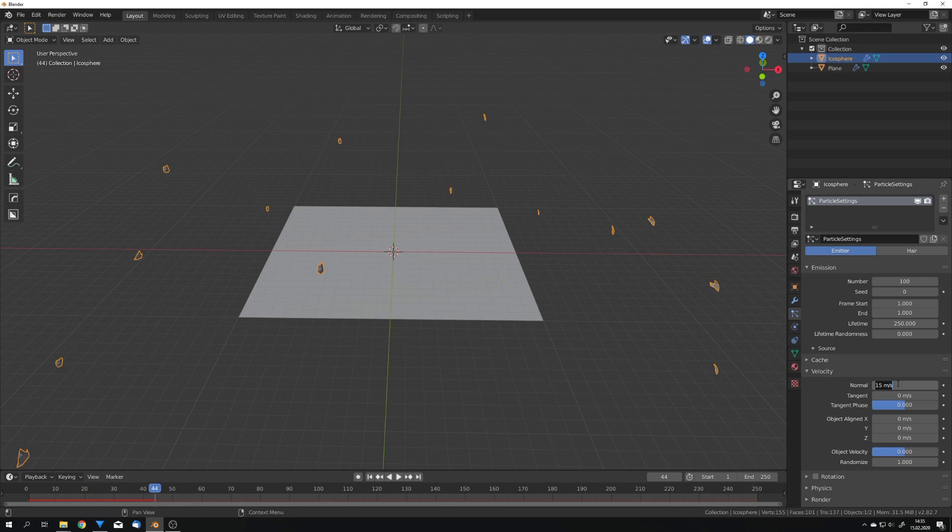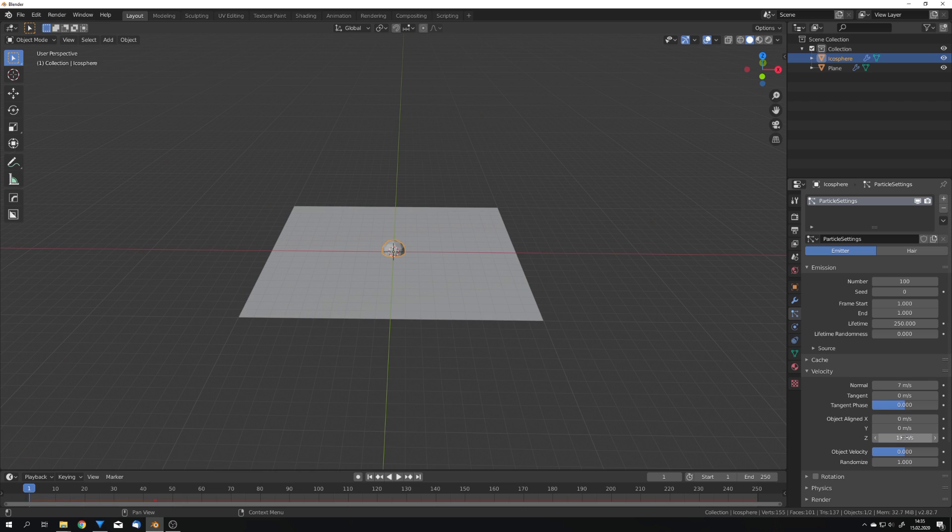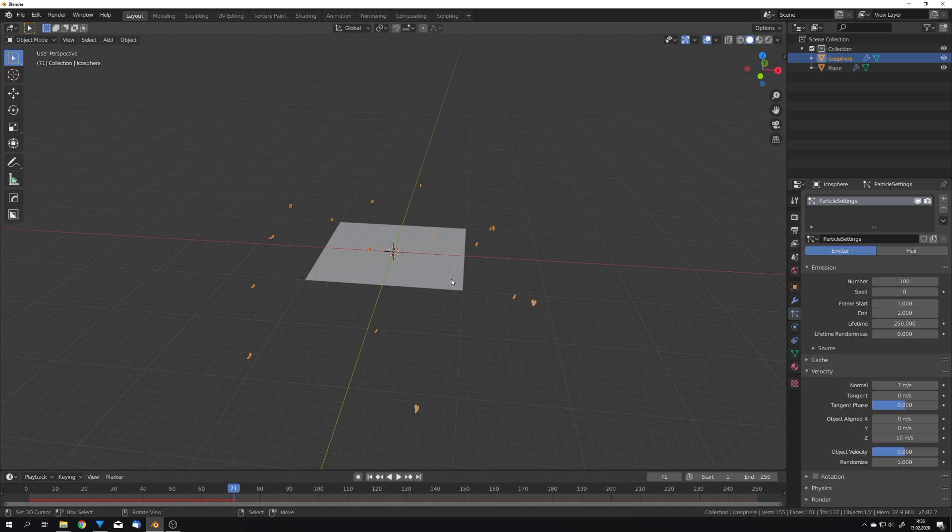What I will do is decrease the normal velocity right here and give it some more velocity on the Z axis for example 10 and now they are shooting upwards.